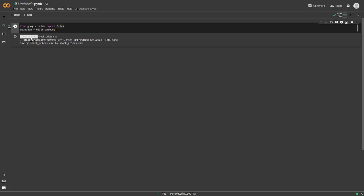If you're on the desktop version of Python or Jupyter notebook, all you have to do is just keep your CSV file with your stock prices in the same folder as the file you're working in.